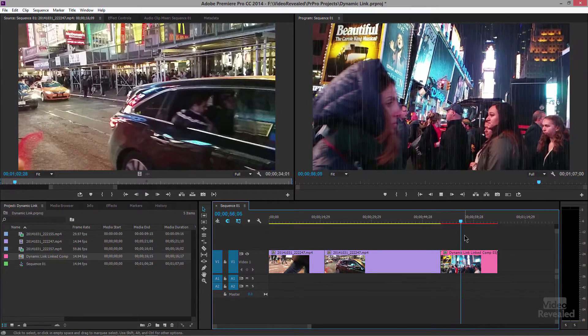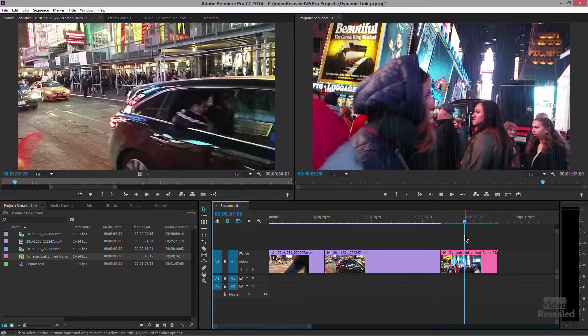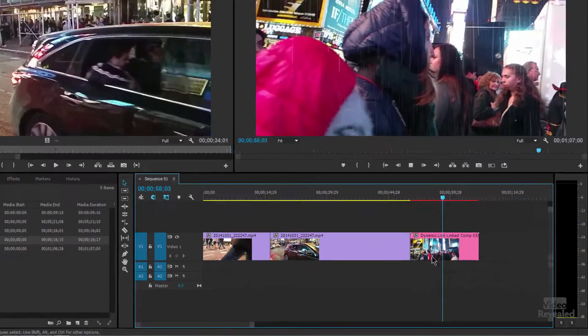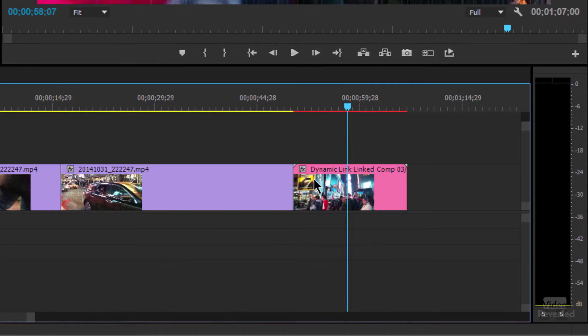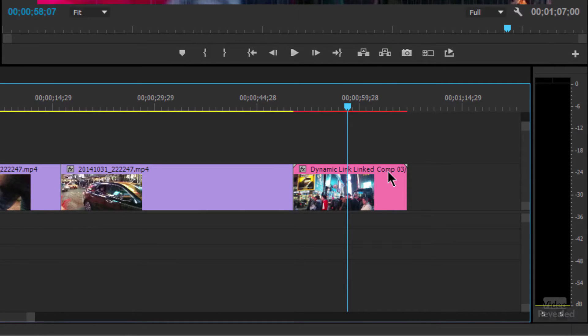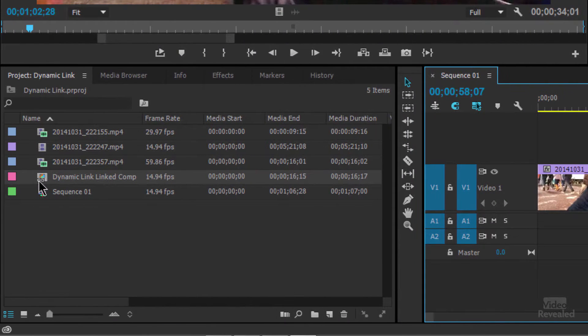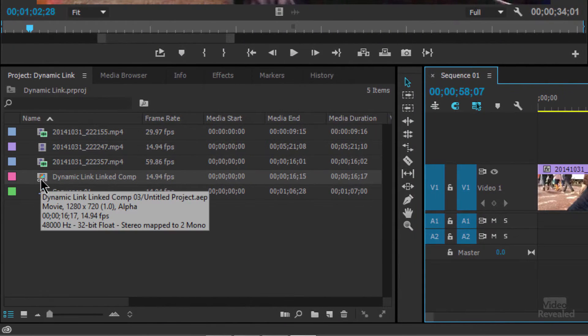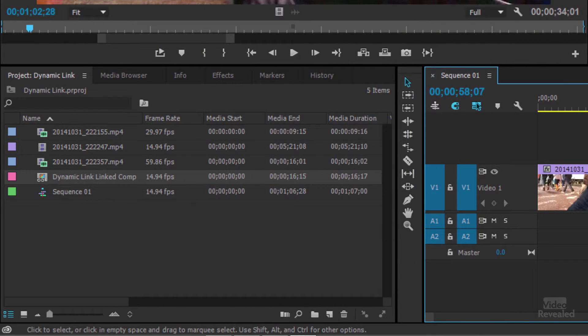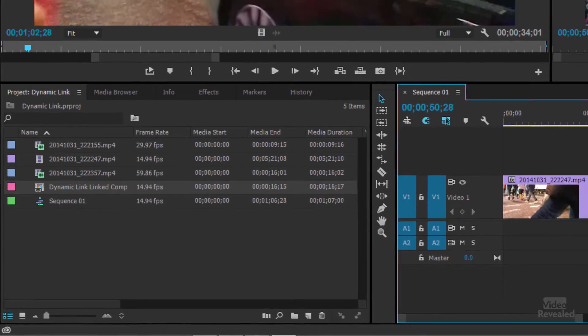So I did not have to save, render, or change anything. And you'll notice down at the bottom it's changed to a bright fuchsia colored Dynamic Link comp. So this is an actual After Effects comp. You can see on the left hand side there it is. It's replaced that for us.